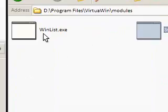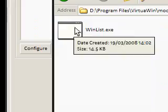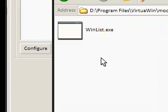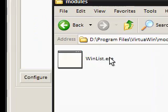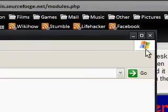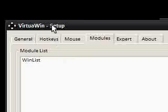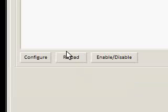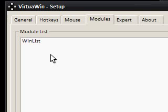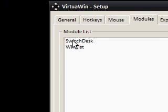And in the modules directory, I'm just going to paste this. So, it says SwitchDesk. And winlist was already here. So, you may not have this, you may have this. But anyway, we're back onto VirtuaWin. And what I'm going to say is reload. And now it says SwitchDesk and winlist.